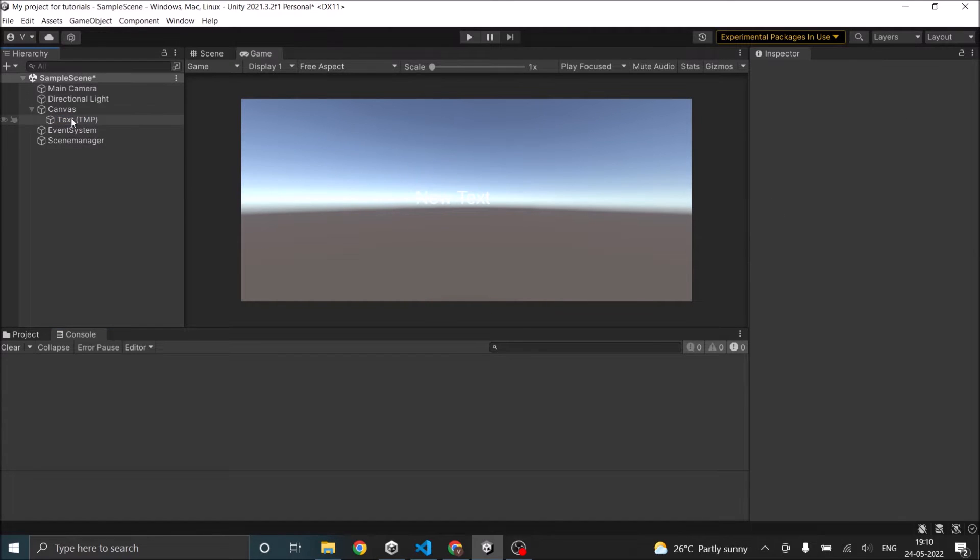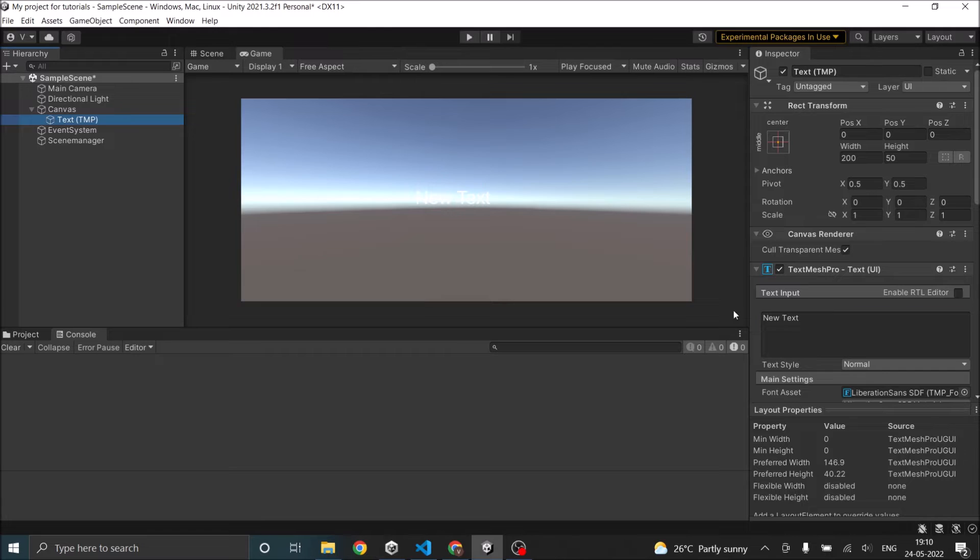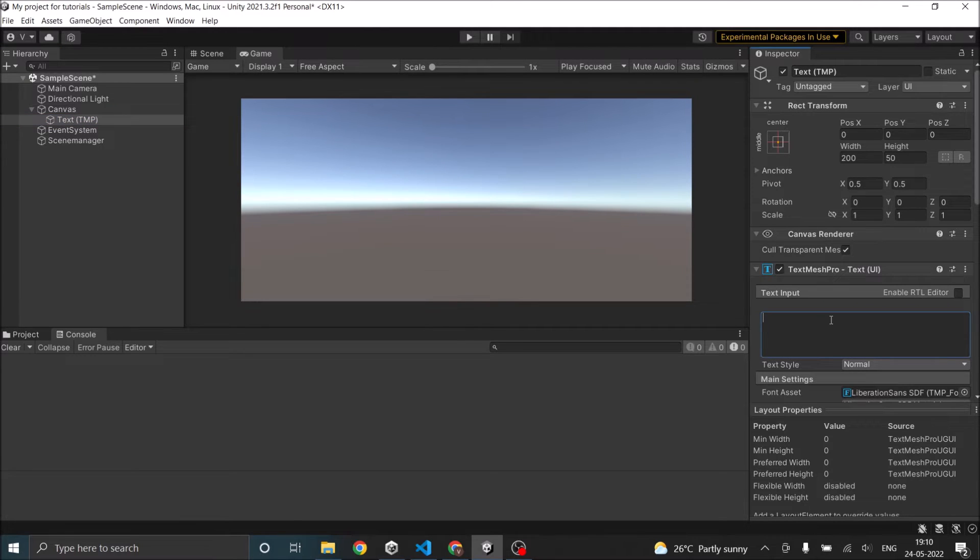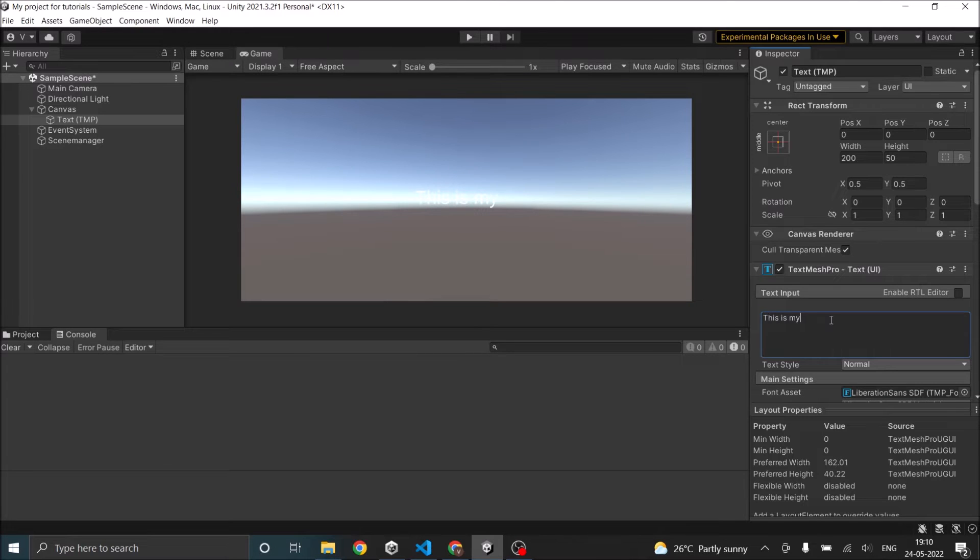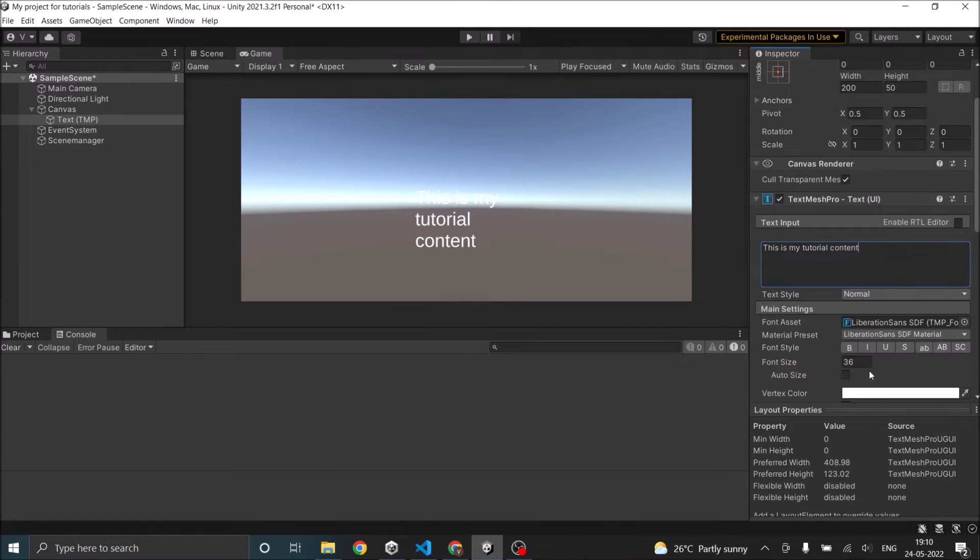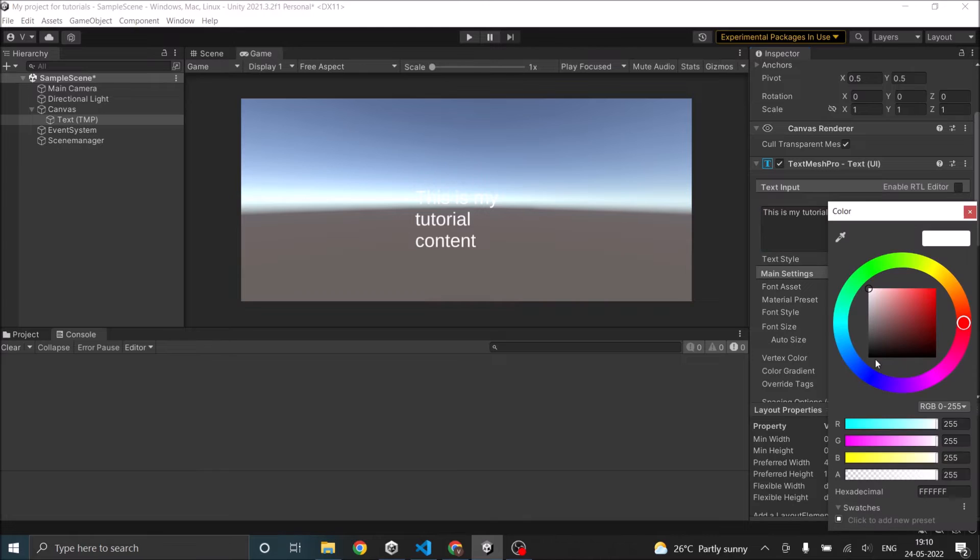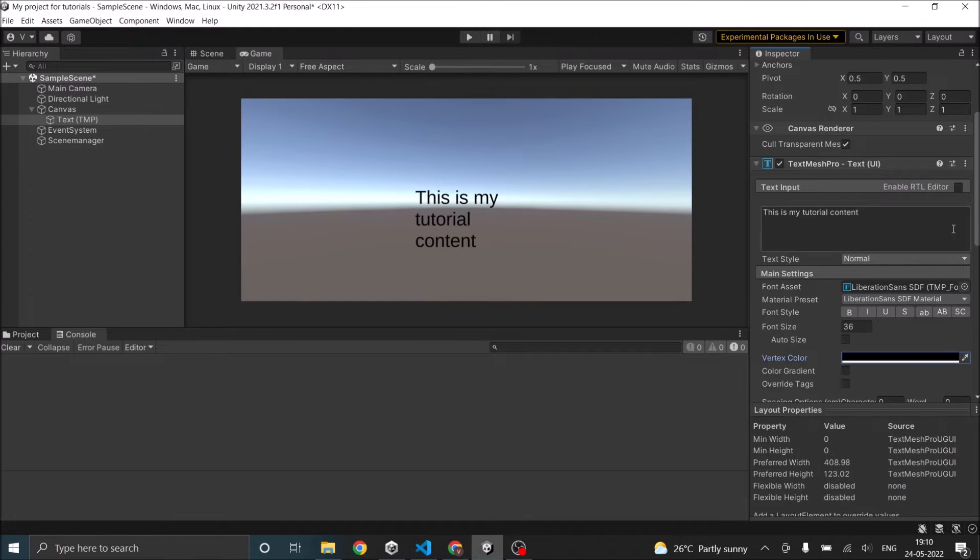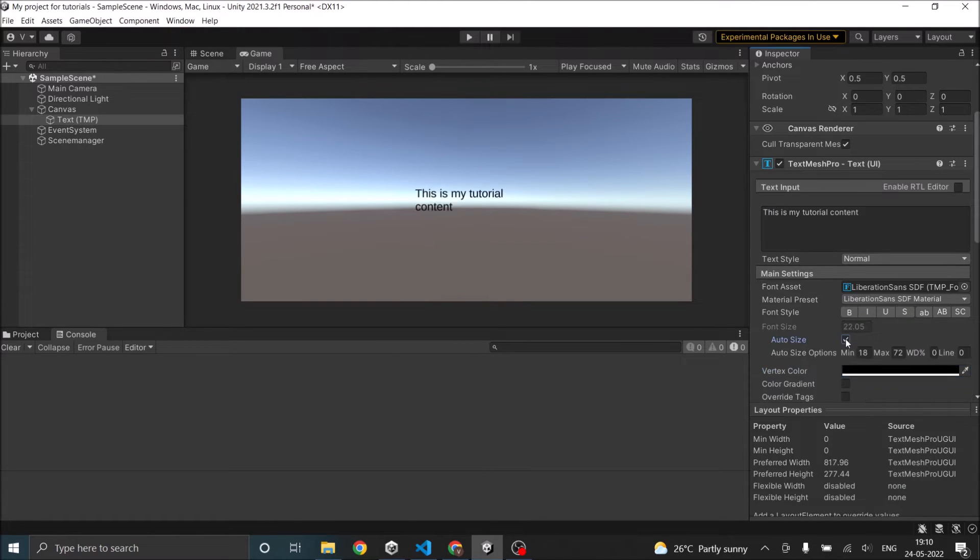So once you have added a text, you can enter the content of the text in this box. For example, I'll type this is my tutorial content and let's make it black so that's visible and let's auto size it.